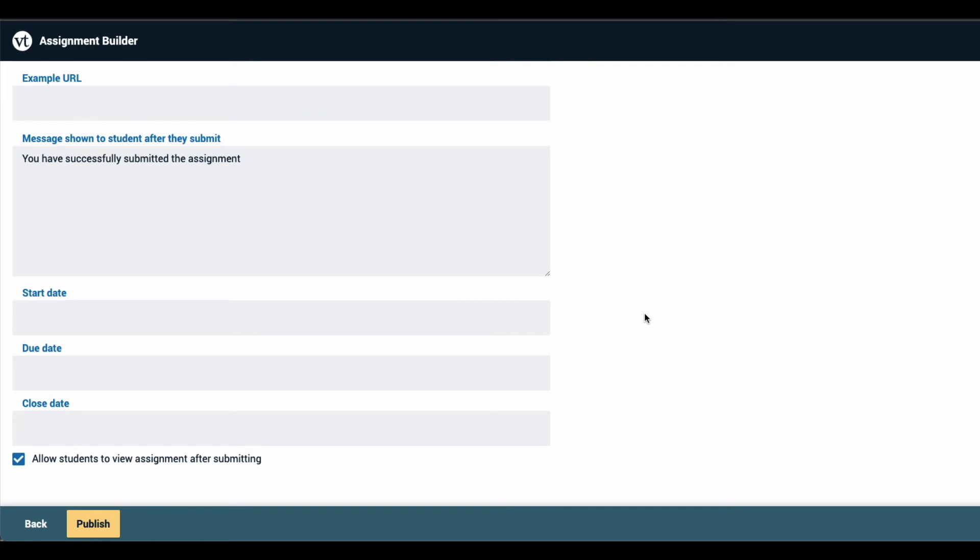Since students are only watching a VoiceThread in this assignment, and they are not contributing or creating anything, all assignments are graded on a complete or incomplete basis. Once you're happy with all of the settings here, just click Publish at the bottom of the page.